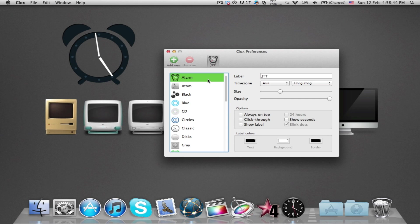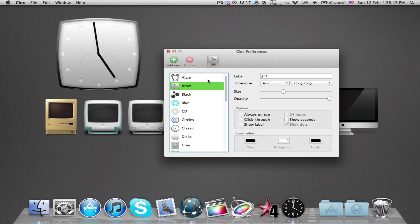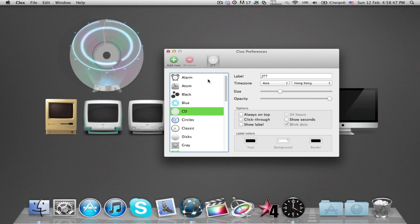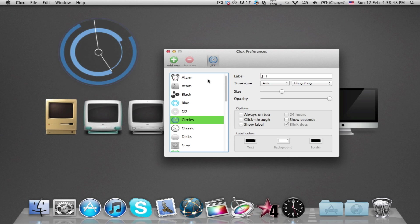It's available from the Mac App Store for $2.99, and it's an app for you to add clocks as a widget to your desktop.